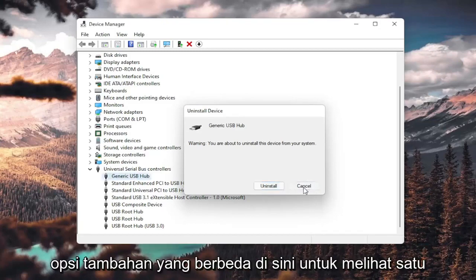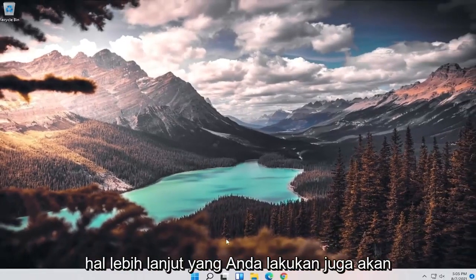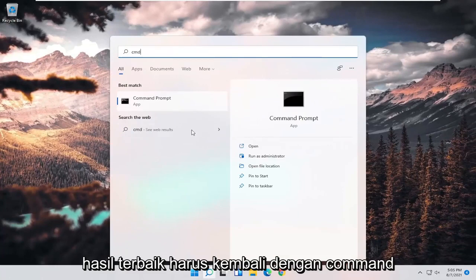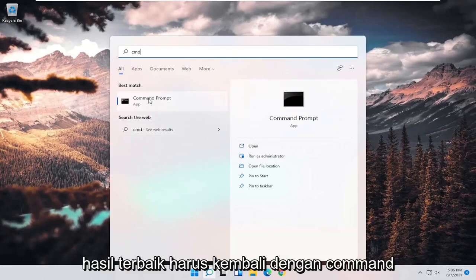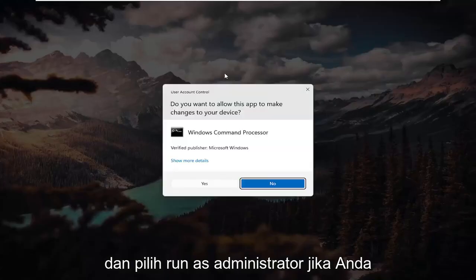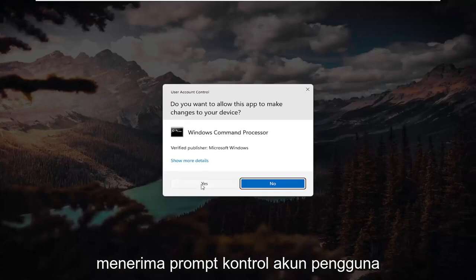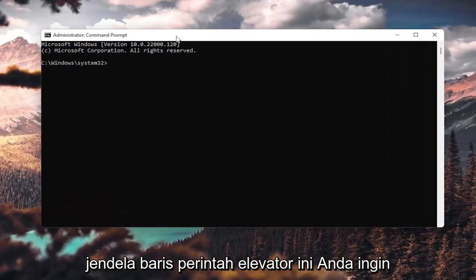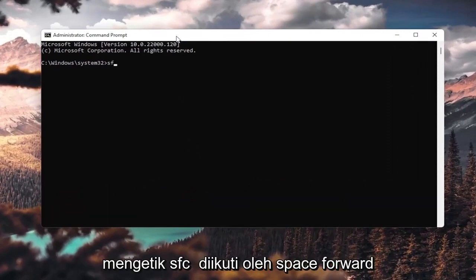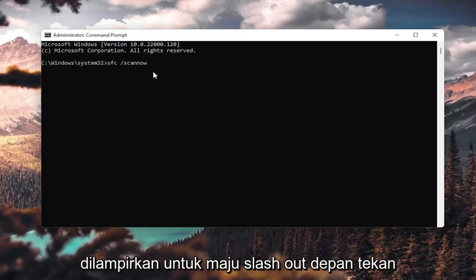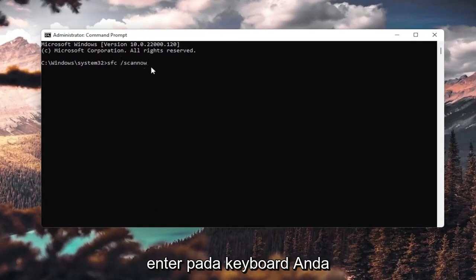One further thing you could do would be to open up the search menu and type in CMD. From the best result, it should come back with Command Prompt — right-click on that and select Run as administrator. If you receive a User Account Control prompt, select Yes. In the elevated command line window, type in sfc followed by a space and forward slash scannow — scannow is all one word attached to the forward slash. Hit Enter on your keyboard.